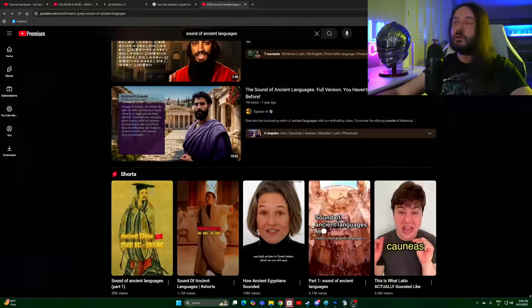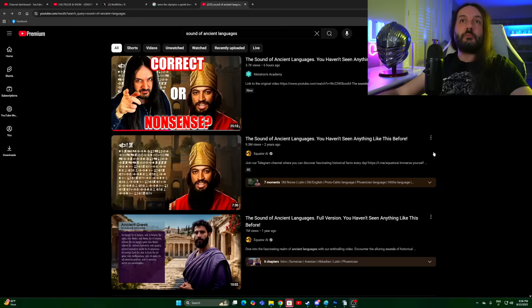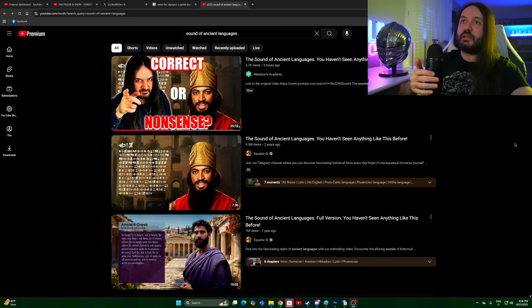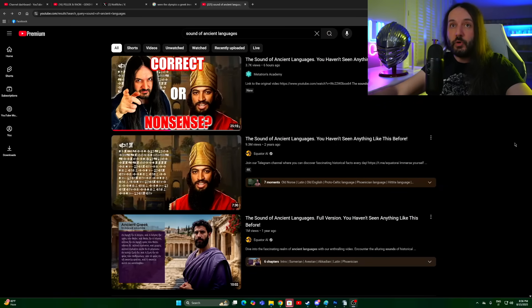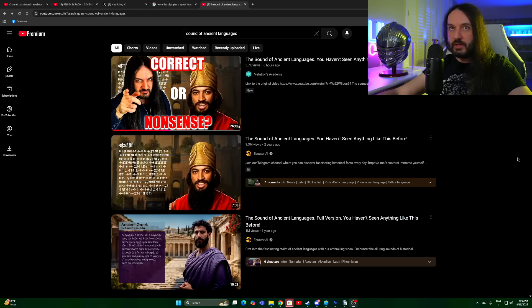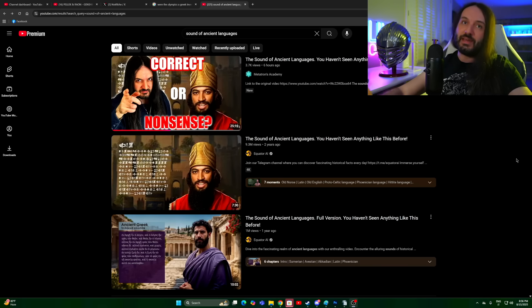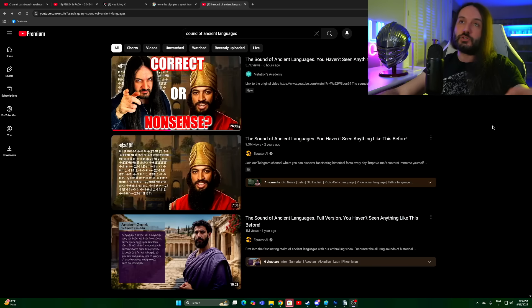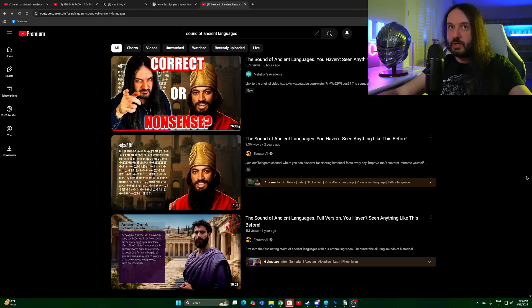Hello, noble ones, and welcome to Metatron's Academy. So recently we reviewed a video from the China Equator AI, which was titled 'The Sound of Ancient Languages. You haven't seen anything like this before.' Now, they have another video like this. It went less viral, but it has some languages that weren't featured on the original video.